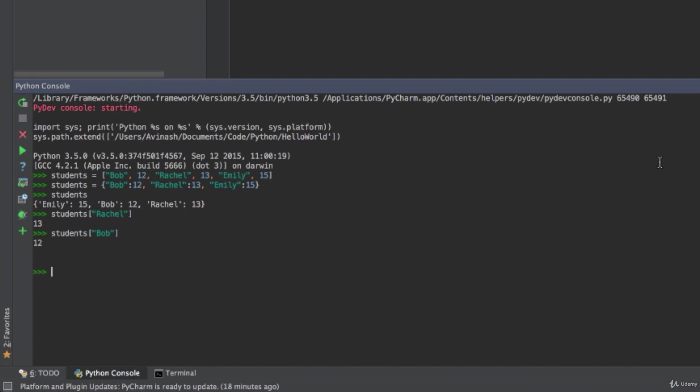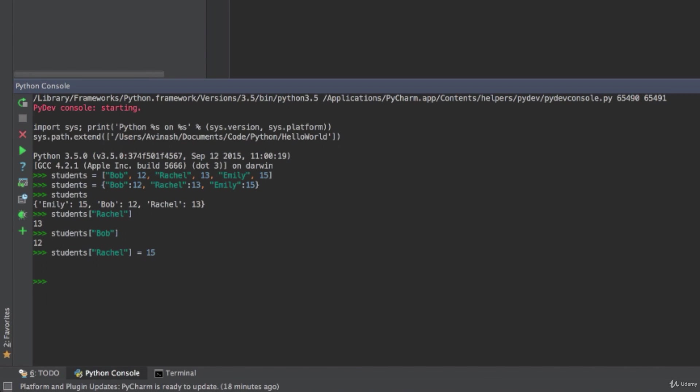Now let's say that Rachel is now 15. I want to update her age. How do I do that? Well the exact same way we access her age, students Rachel, all we have to do now is set that value to a new value. So students Rachel is equal to 15. Now if I print out students I see that Rachel is now 15. So that's one way you can update a dictionary.